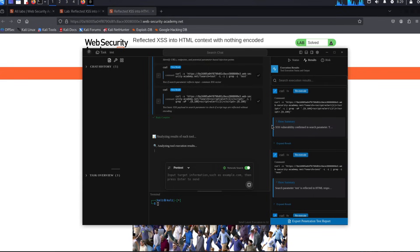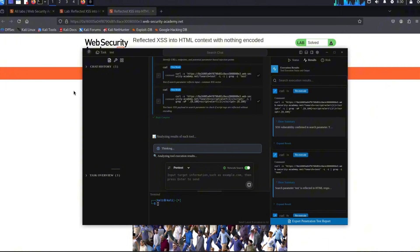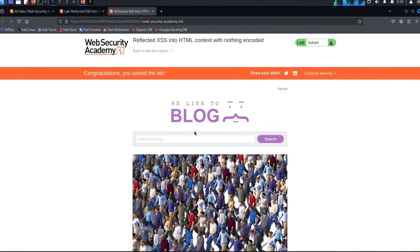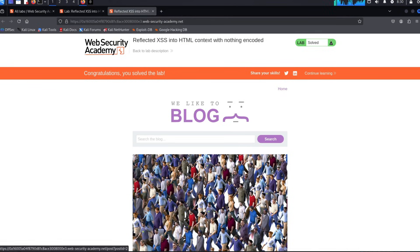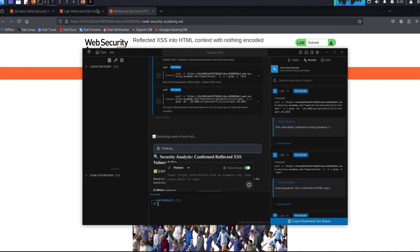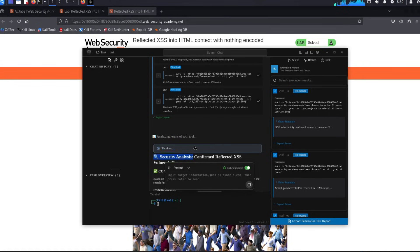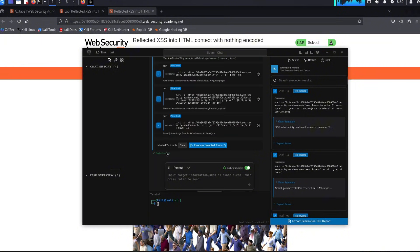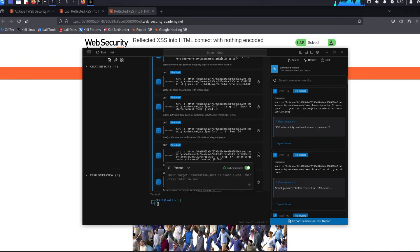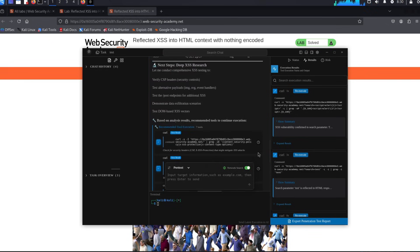It's currently analyzing the tool and analyzing the results, but we can see that it actually executed that and found the vulnerability. If you didn't see, I didn't even tell the AI that I want to look for XSS in search. I just copied this link, pasted it to the AI, and the AI did the job. As you can see, it tells us security analysis confirmed—reflected XSS has been found, which is very interesting.